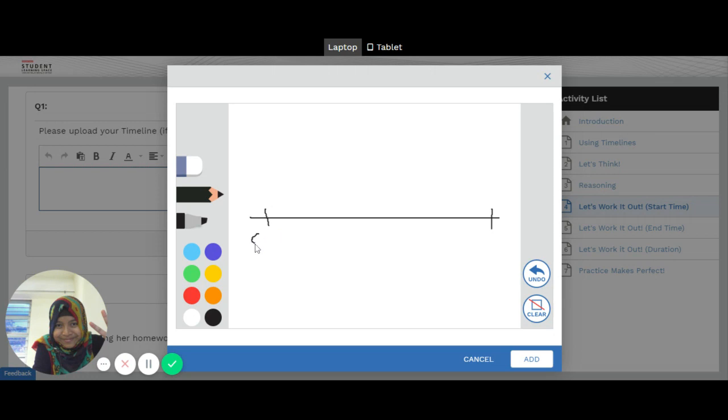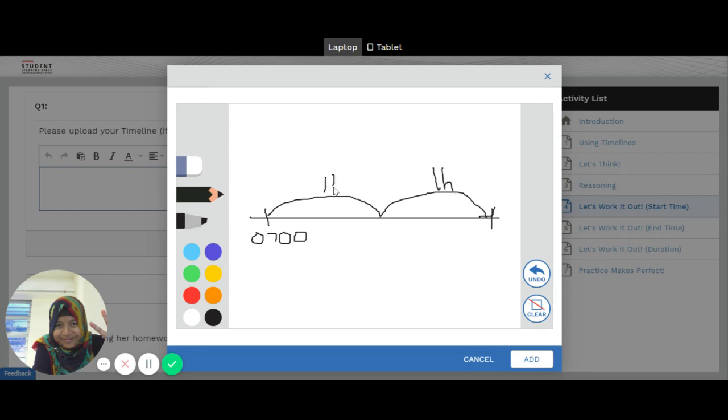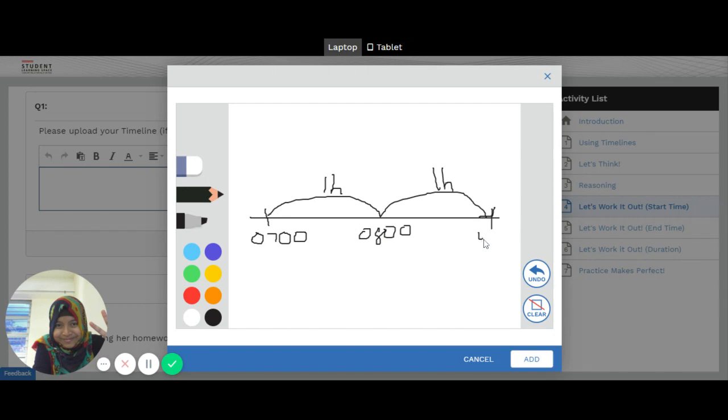Example, I'm just going to do some random timeline. 0700 hours. Maybe perhaps two hours later. I'll have one hour here. One hour here. And I want to write here as 0800 hours. And 0900 hours.